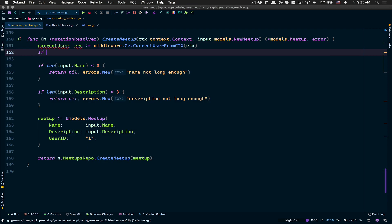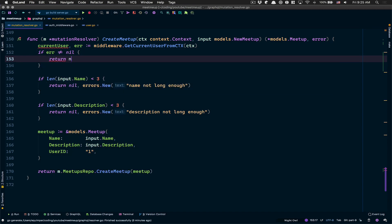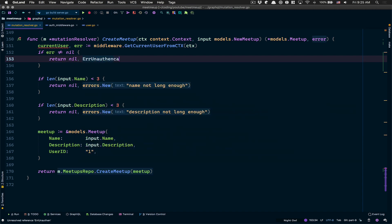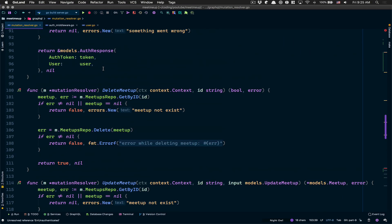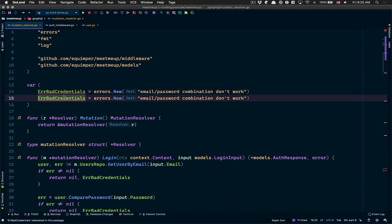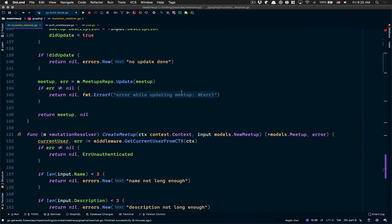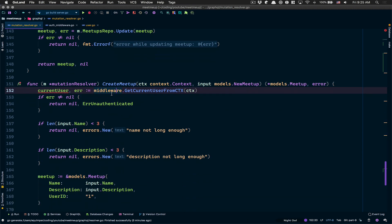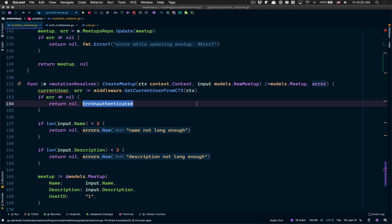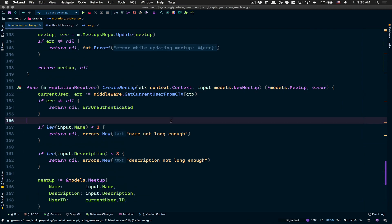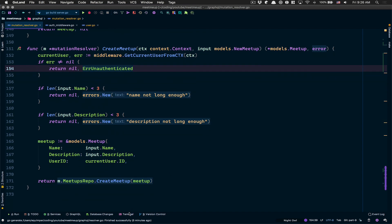If we have an error, that means the user is not authenticated. I'm gonna handle this error at the top and return something like 'you need to be logged in' - you can change the message, but that's what you want. When you try to create a meetup and you're not logged in, you receive this error and nothing can happen.